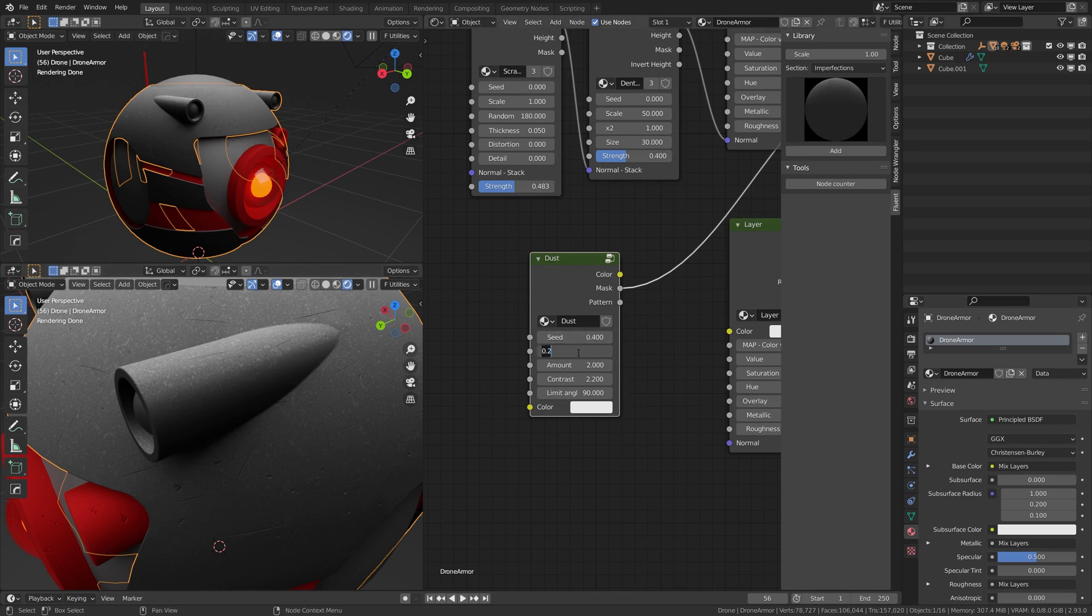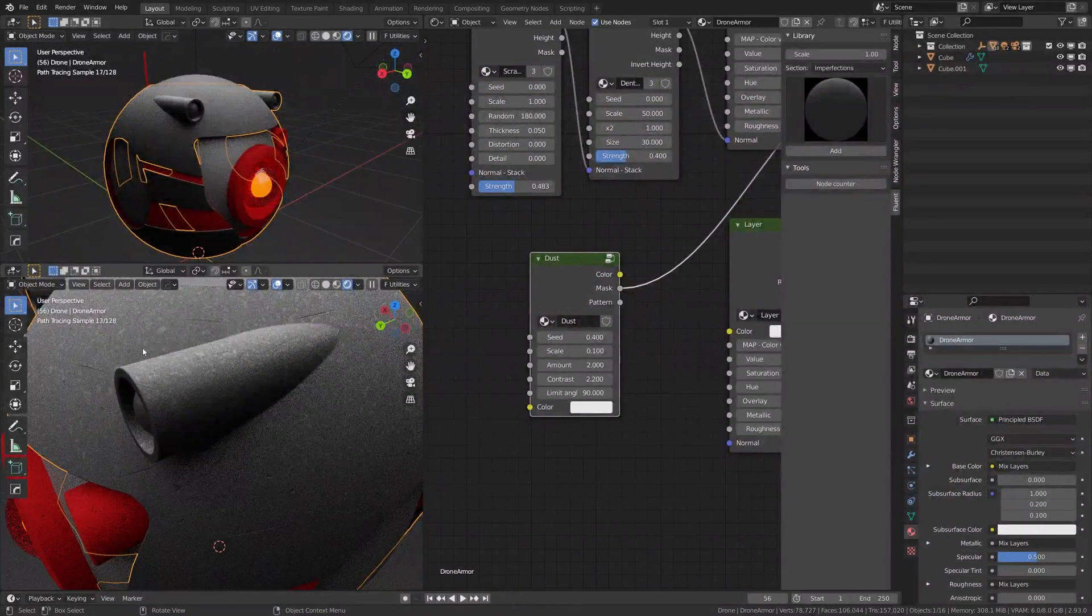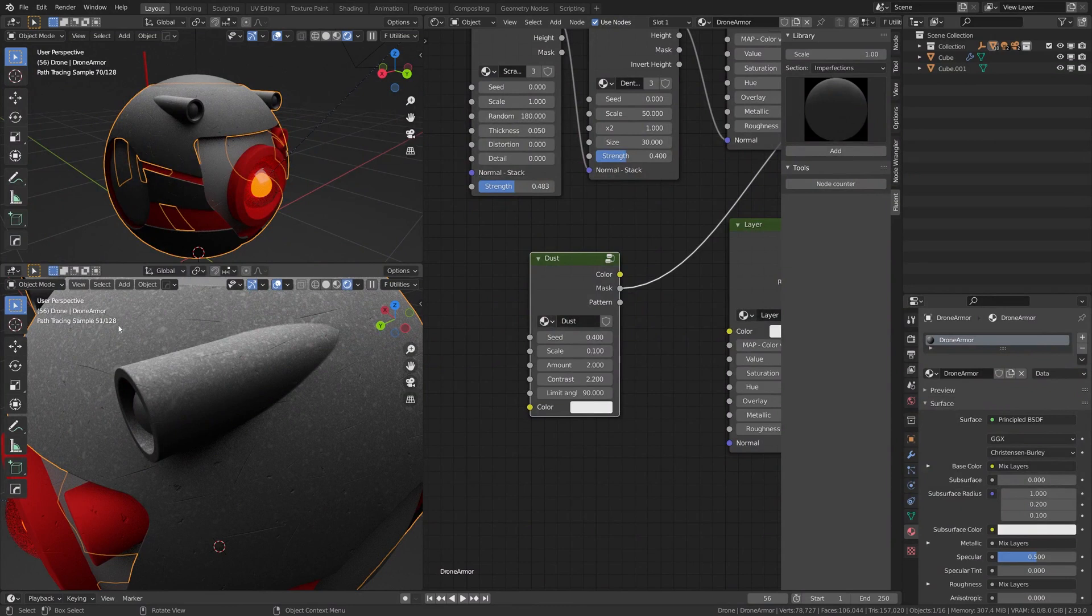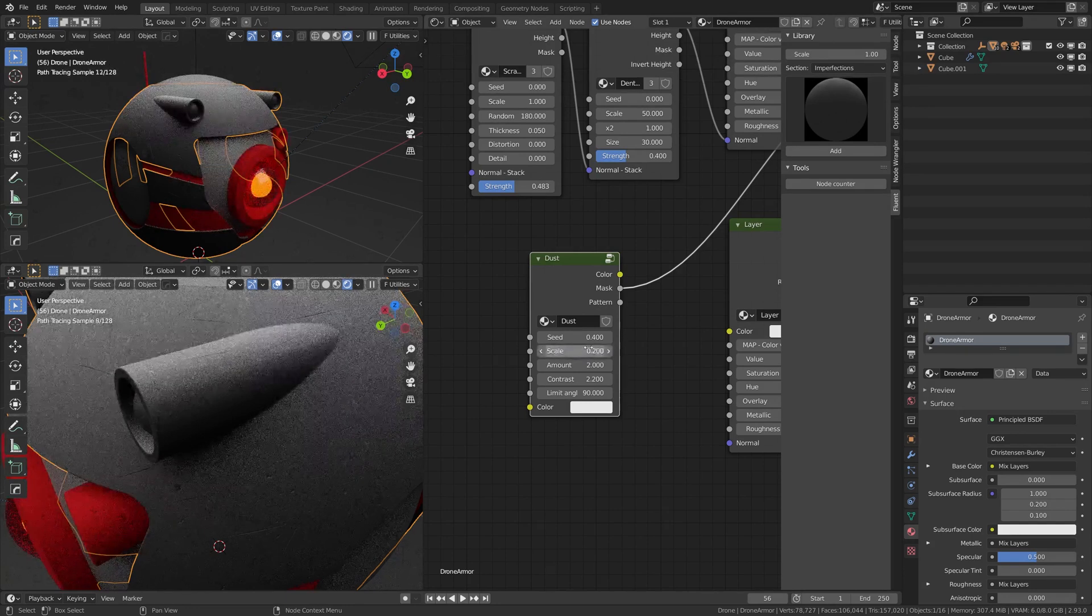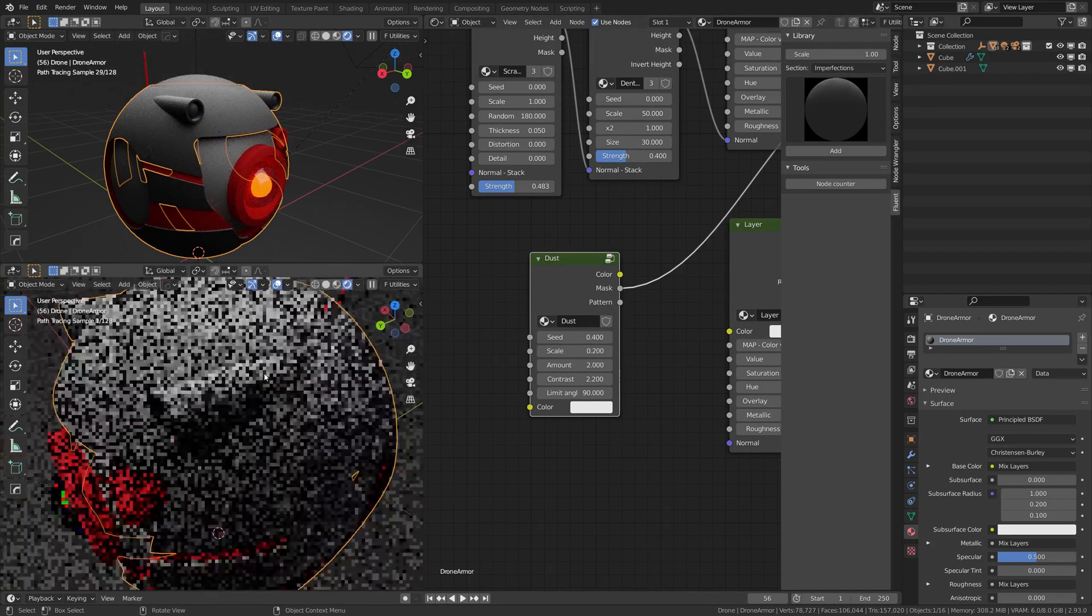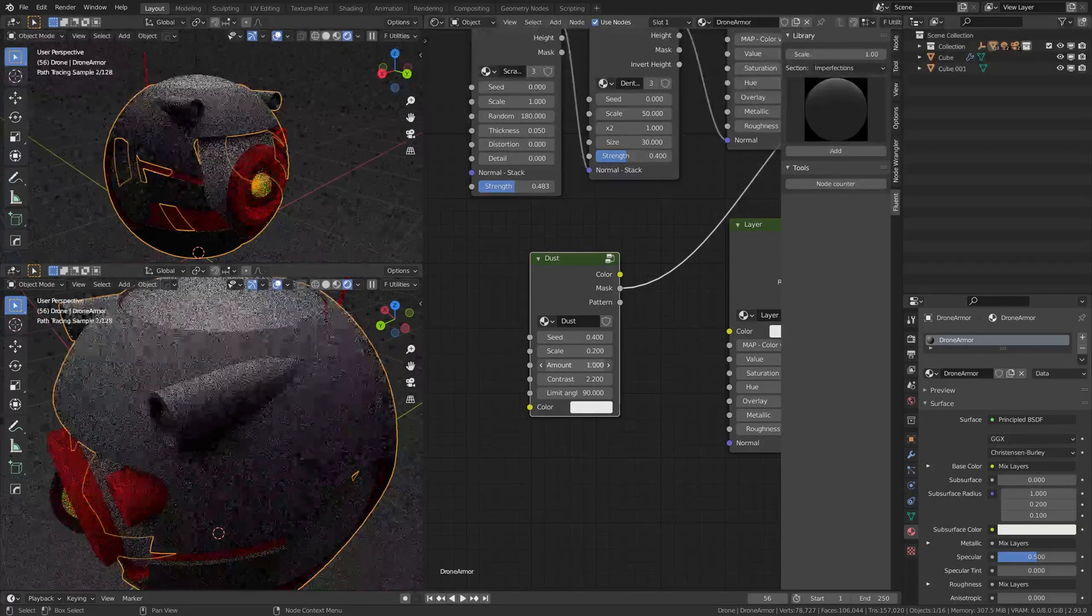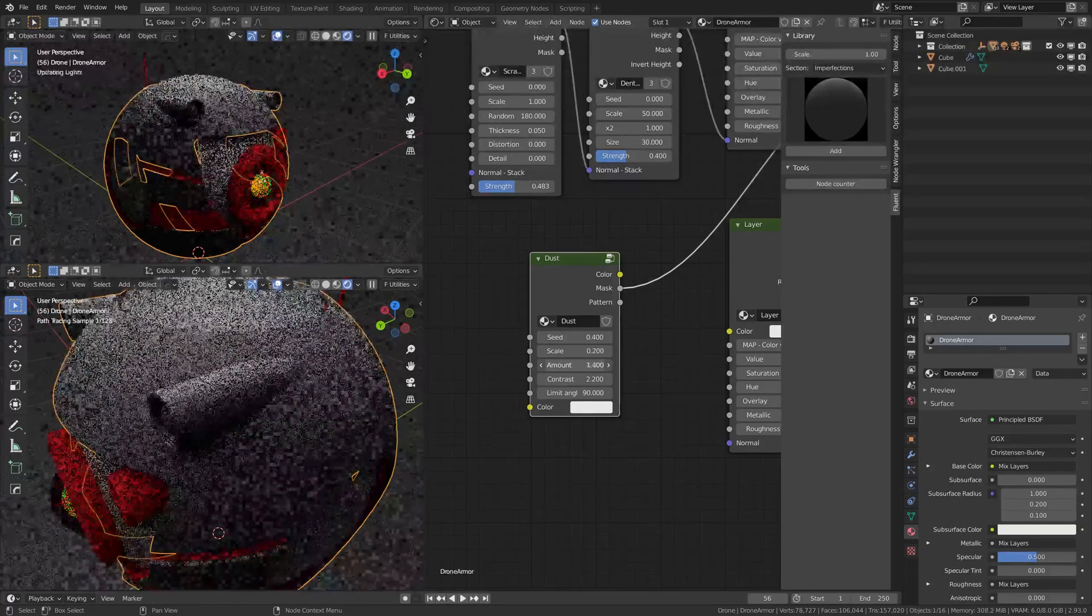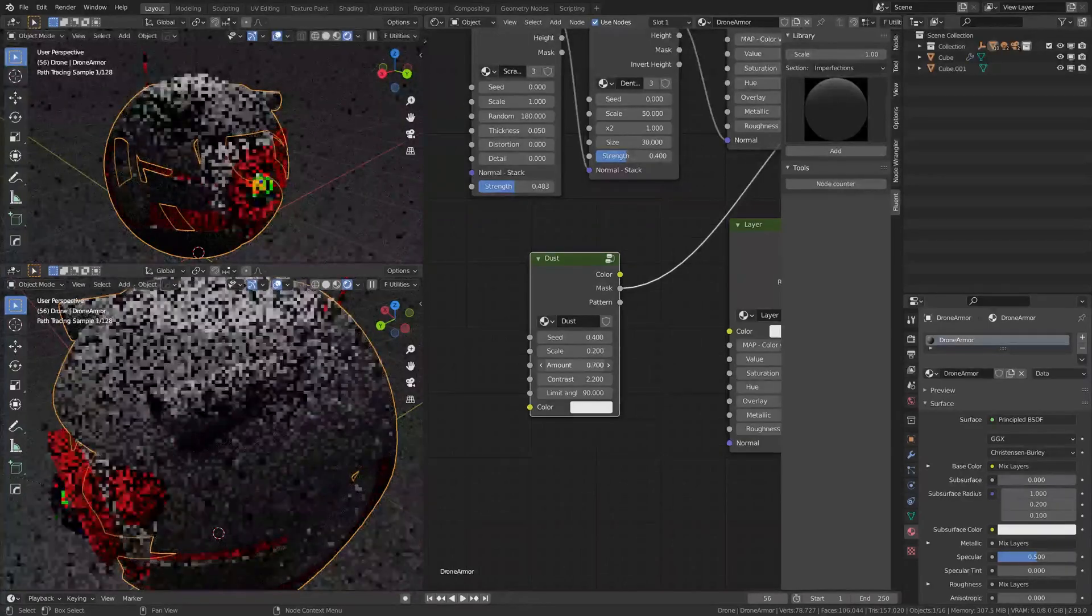You can actually change the scale if you want, so this will increase or decrease the size of those small dots. I'm going to leave it at 0.2, which is by default. The amount, of course, is how much dust it will have.